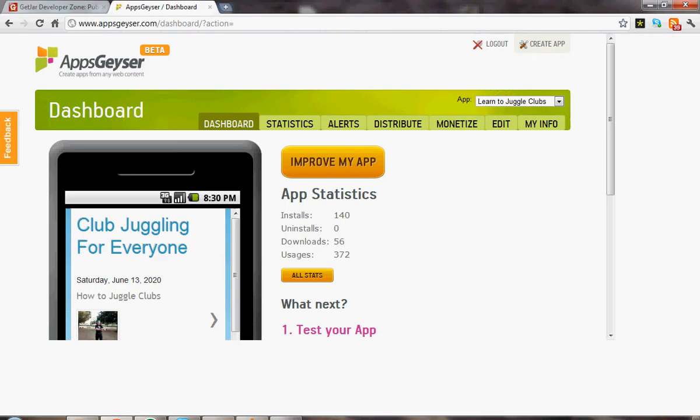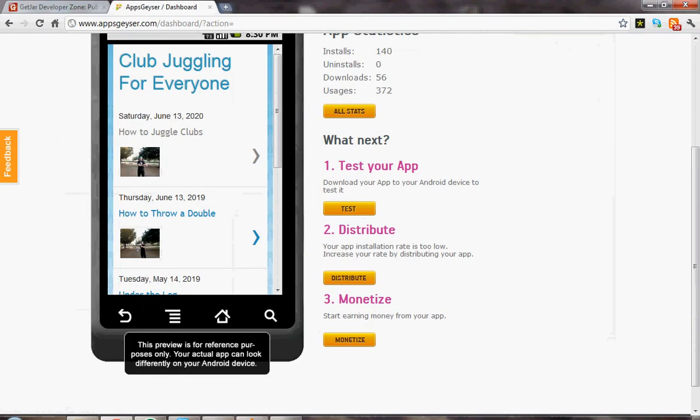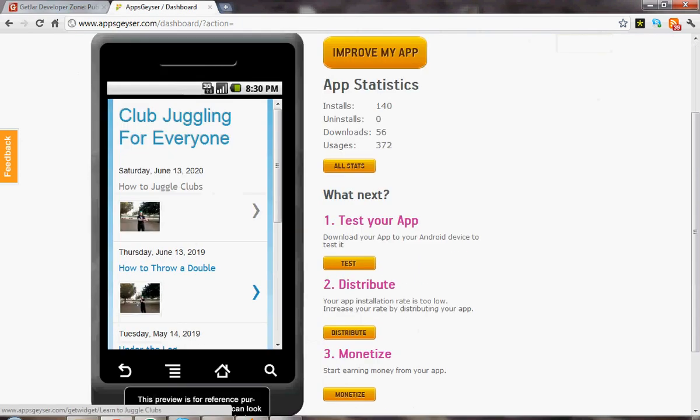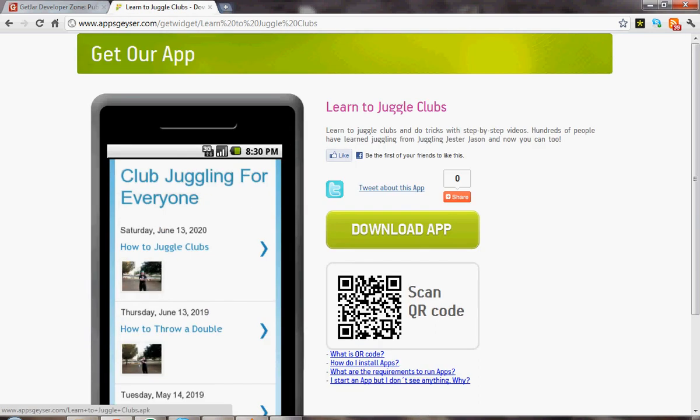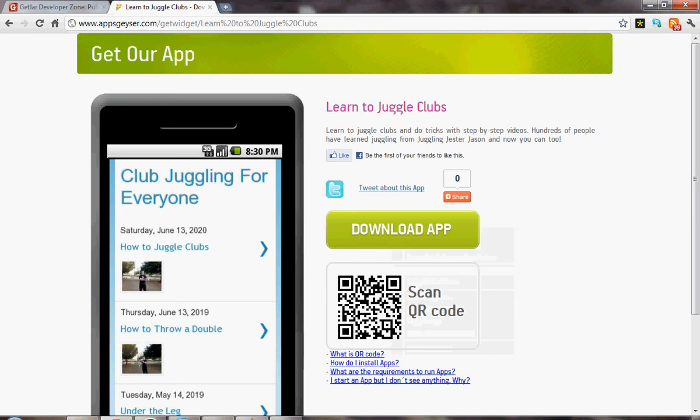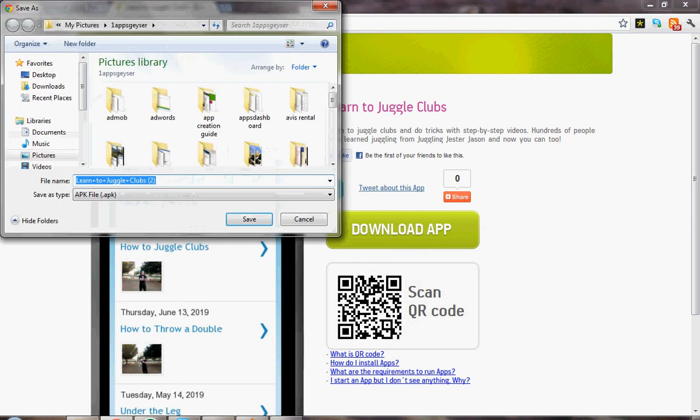If you didn't get that before, what you're going to do is go to your app dashboard, go to test your app, hit download app, hit save link as, and then just be sure to remember where you save it.